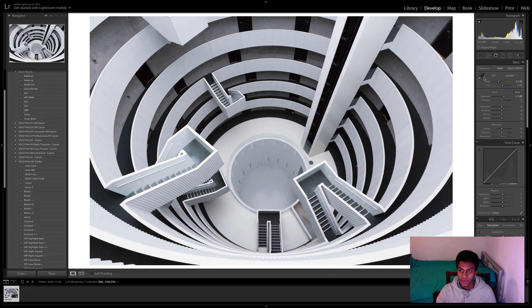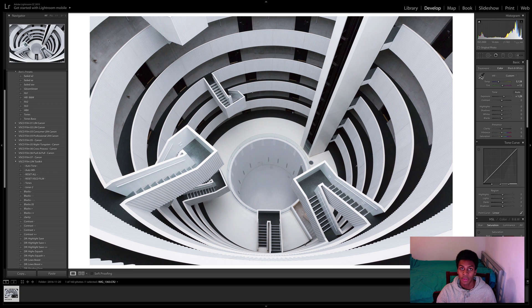I don't find this to be the most accurate way and what I use is this tool here which is called the white balance selector tool.